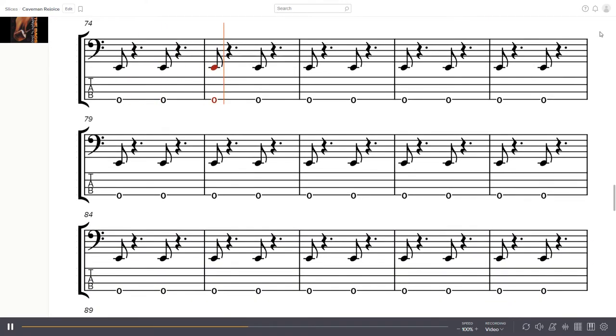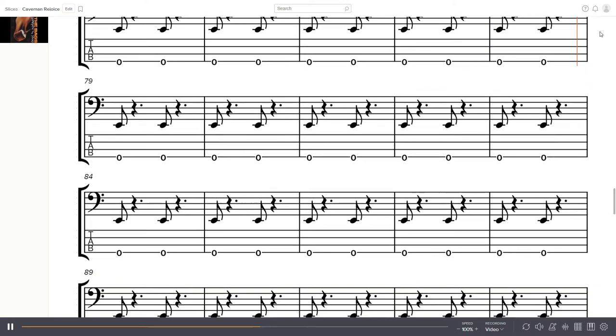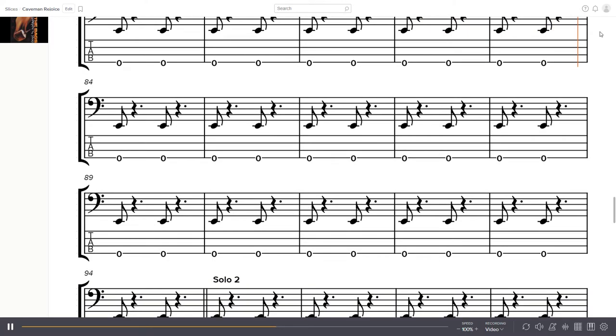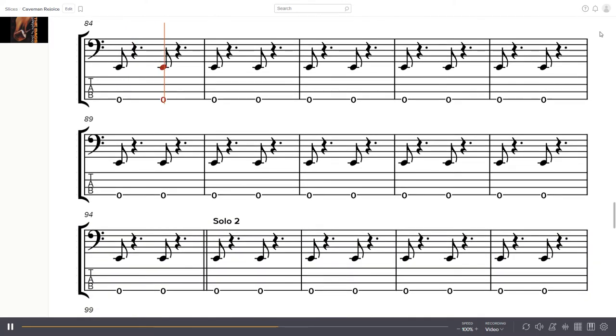Rejoice, cavemen rejoice. Rejoice, cavemen rejoice. Rejoice, cavemen rejoice.